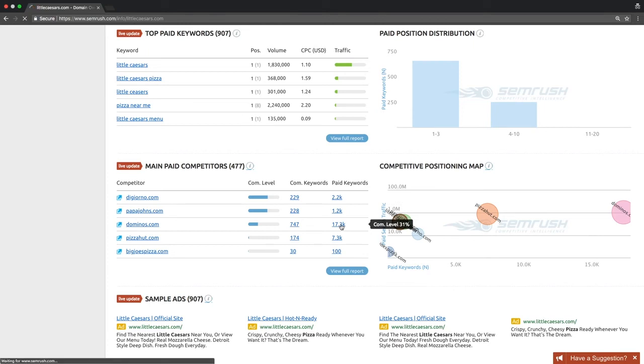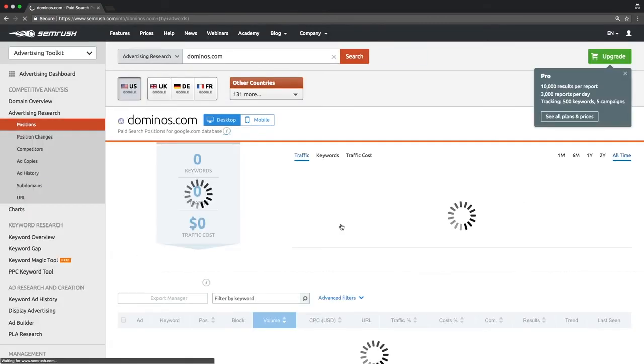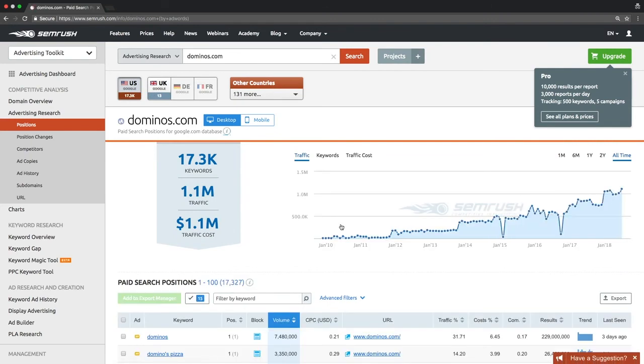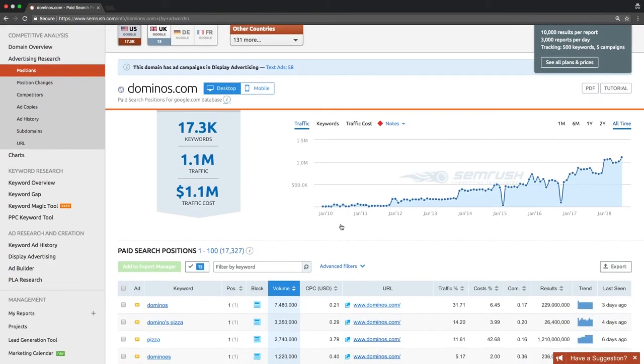Every piece of data is clickable and will lead you to the appropriate report in the advertising research section, which we will review in the next lesson. To recap, we talked about the domain overview report, which helps you take a bird's eye view of your competitor's strategies, allowing you to gain an upper hand over your competition.